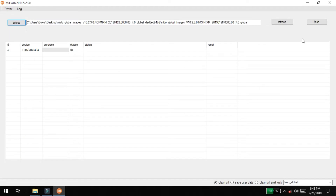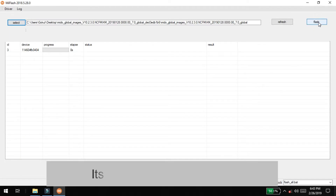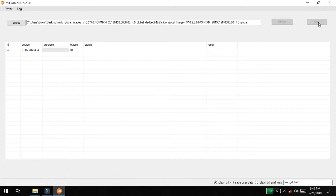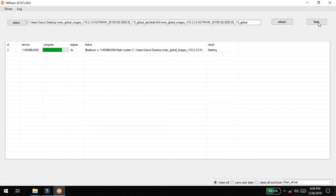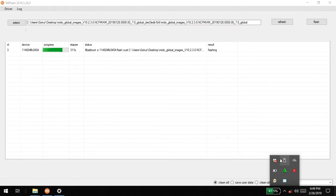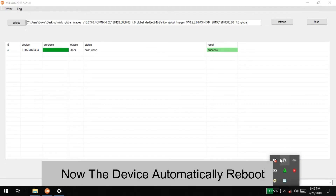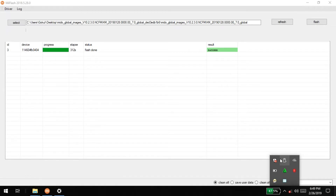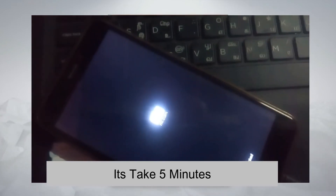If you click on the button, you can click on the flash button. You will have to wait for 3 to 5 minutes or 6 minutes. Now, we are going to click on the flash button.